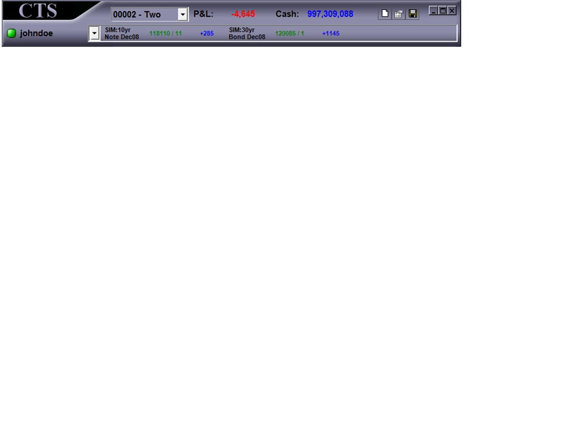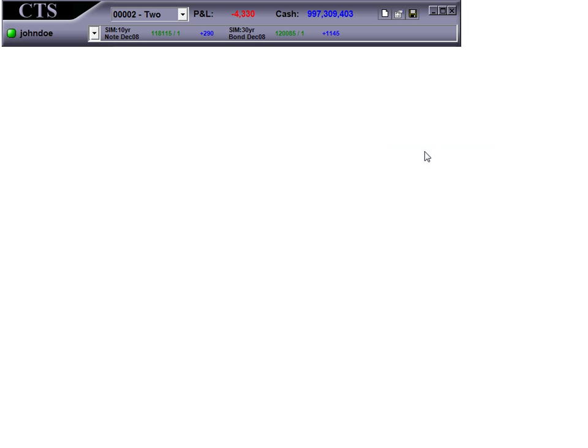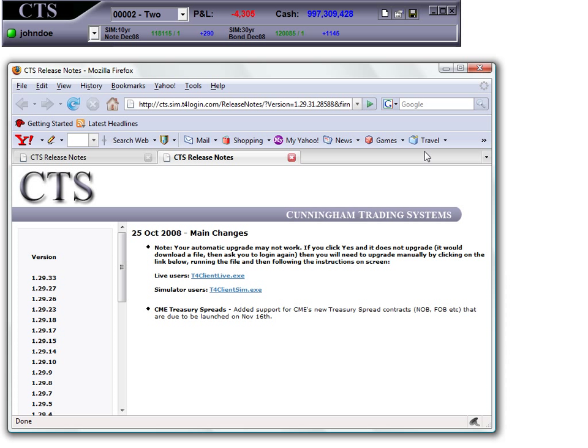For any changes or upgrades to the T4 system, we publish what we call release notes. You can click on release notes at any time to read about the enhancements. We break release notes down by version number.